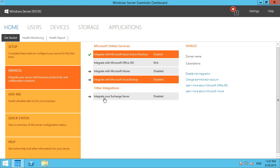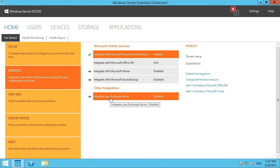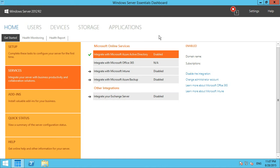Another integration option is connecting with your on-premises Exchange Server if you have one. Even though Essentials does not include Exchange Server, if you still have an Exchange Server on-premise, you do have the ability to go through and integrate with that. That's really just a quick look at the Windows Server Essentials dashboard.